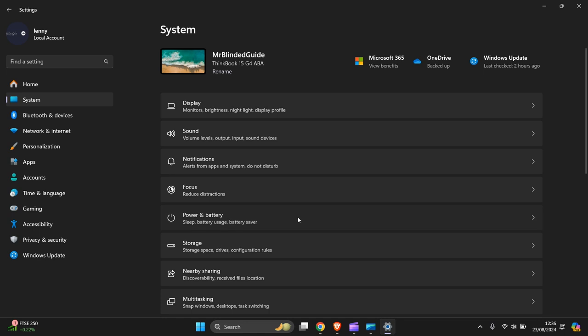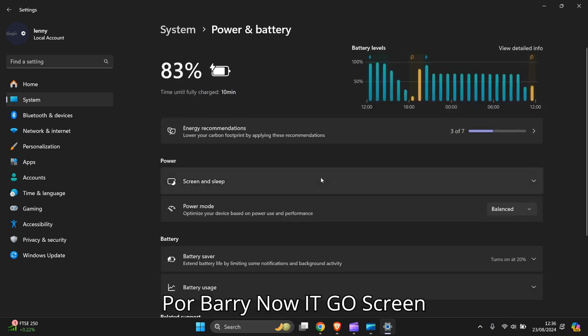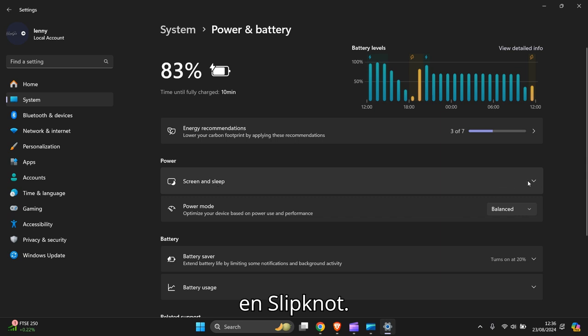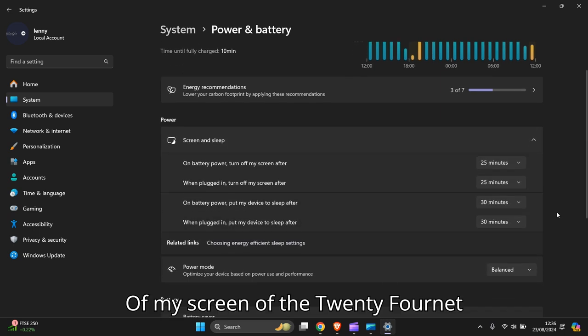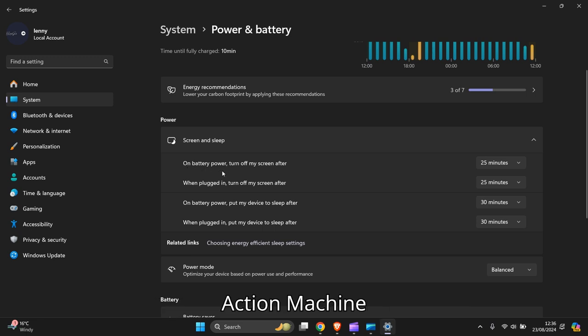Power & Battery. Now you've got Screen and Sleep - you open that. Now we can have on battery power...